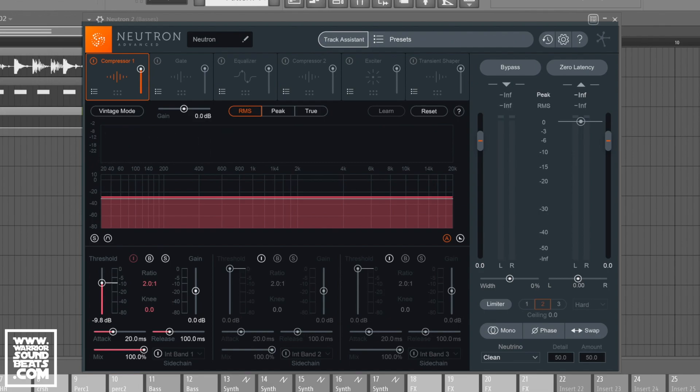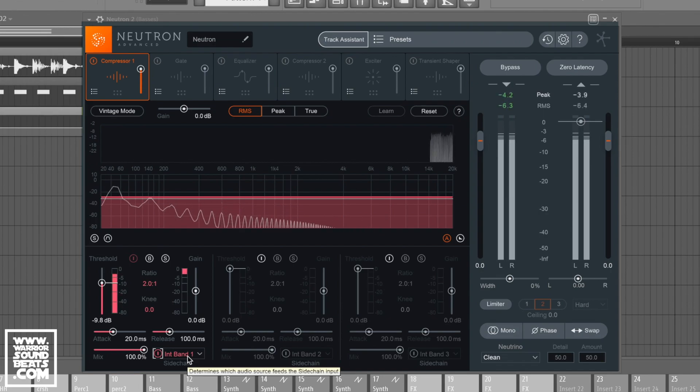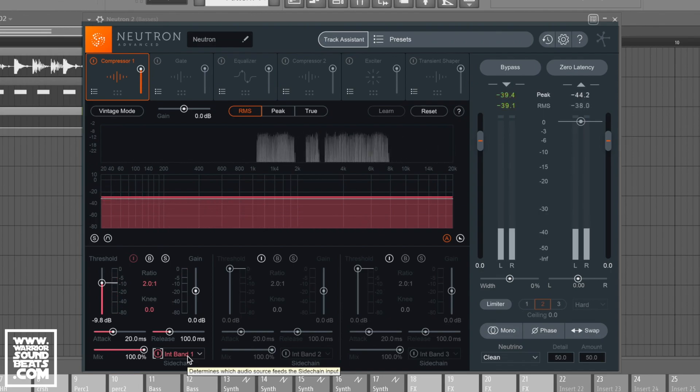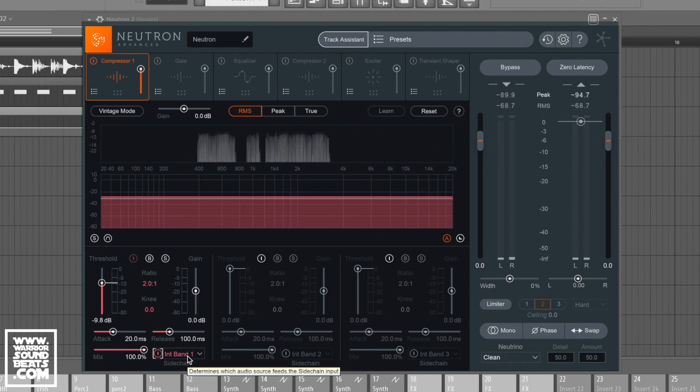Our drums still sidechain here, as you can see, into the basses. But it's not working like that. Now, on Neutron, we can turn the sidechain on down here, and we can choose internal band 1. But still, it's doing the same thing.